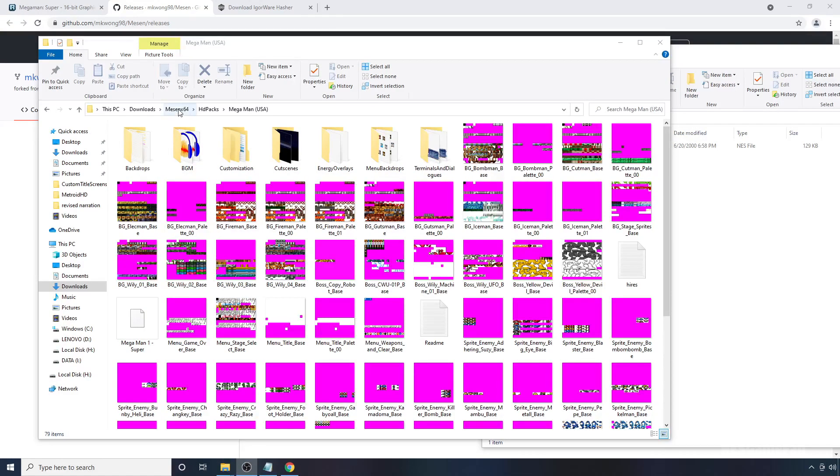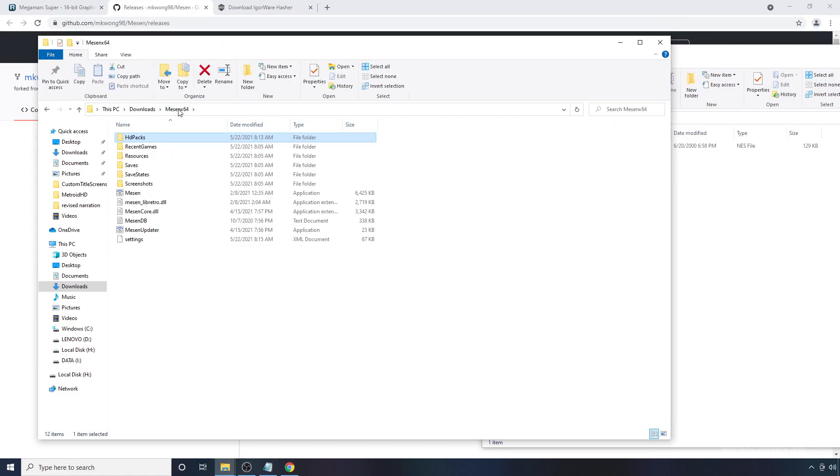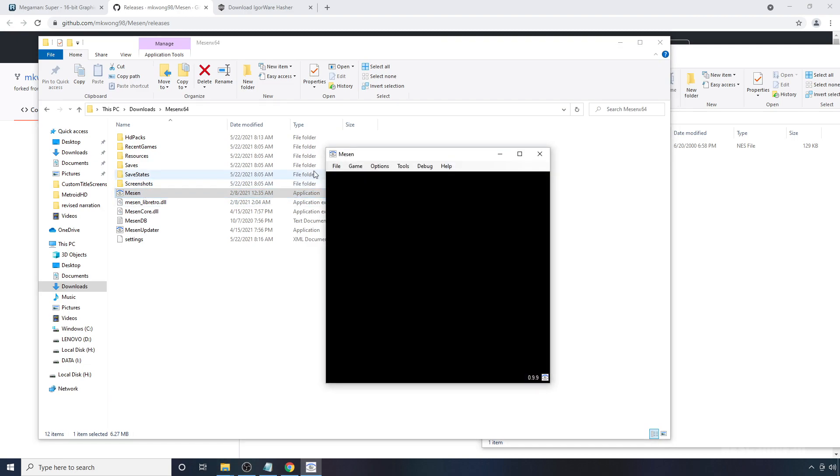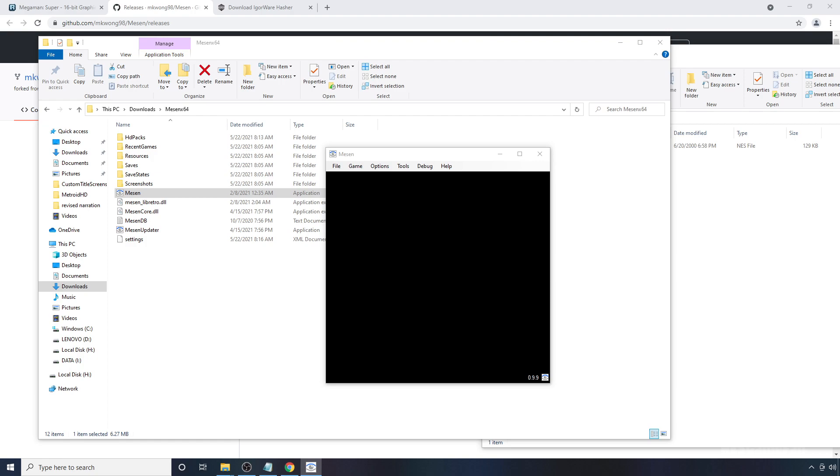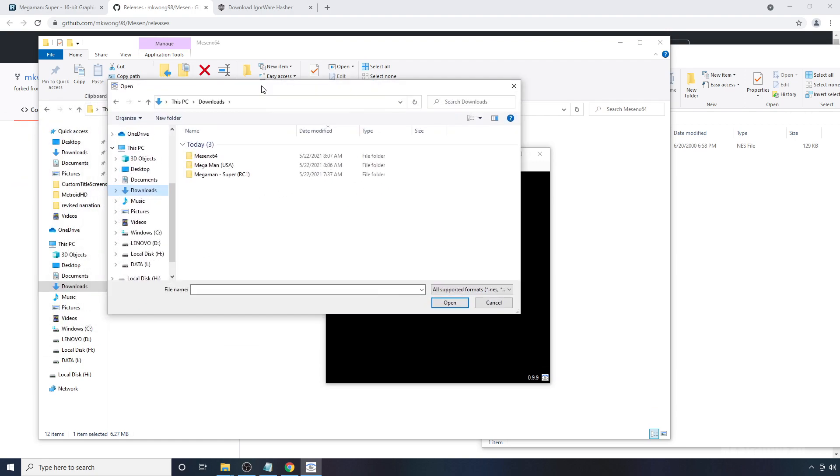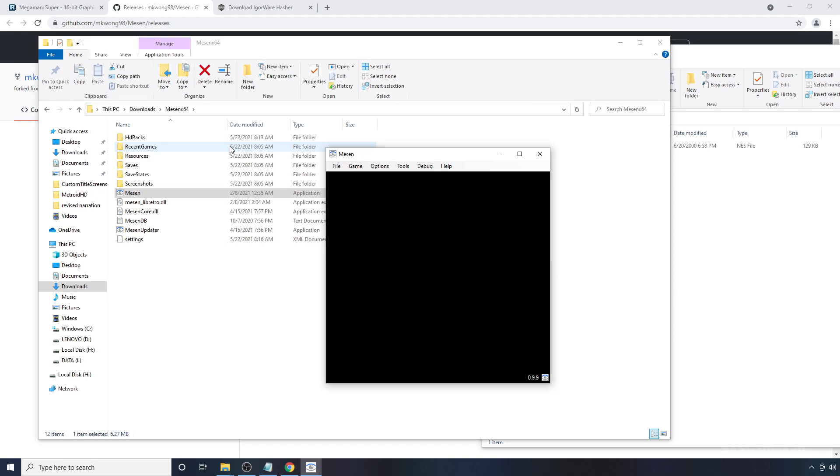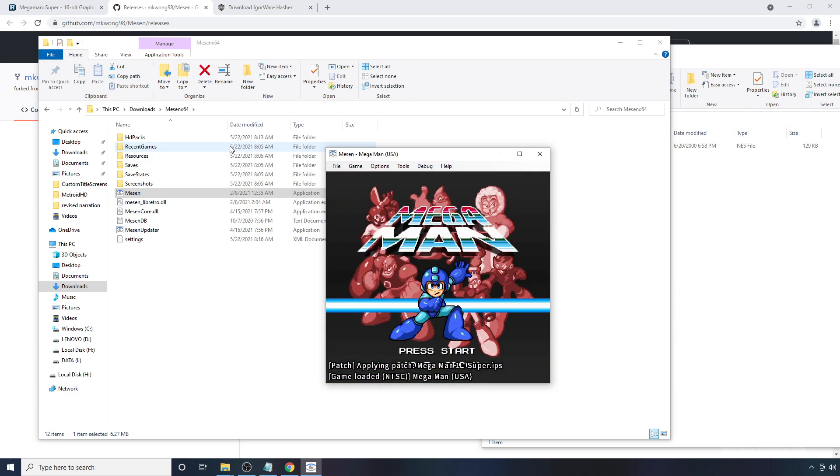Now we can just see if it works. To do that, go back to where you have MESON installed. You're going to double click here. Put a file open. And you're going to want to navigate to wherever your ROM is. In my case, I have it here. And double click. Alright, it looks like it works.